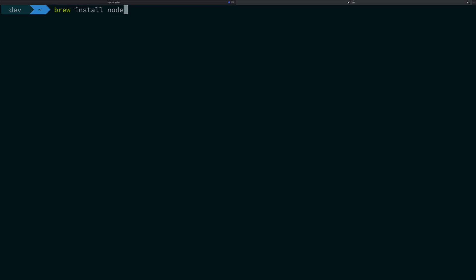node. And I'm assuming here that you have brew, which is a package manager for macOS. So npm is a package manager for node and brew is a package manager for your whole operating system. And node is a package for your OS.